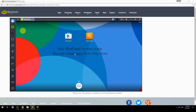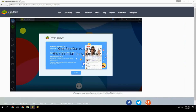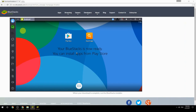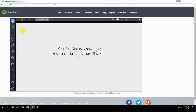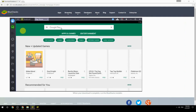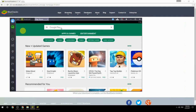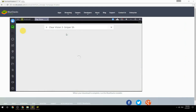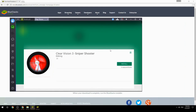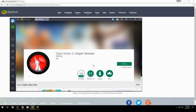Your BlueStacks is now ready and you can install apps from the Play Store. Search for your game name inside Google Play, click on the game icon, click the Install button, and once installation is finished, begin playing.